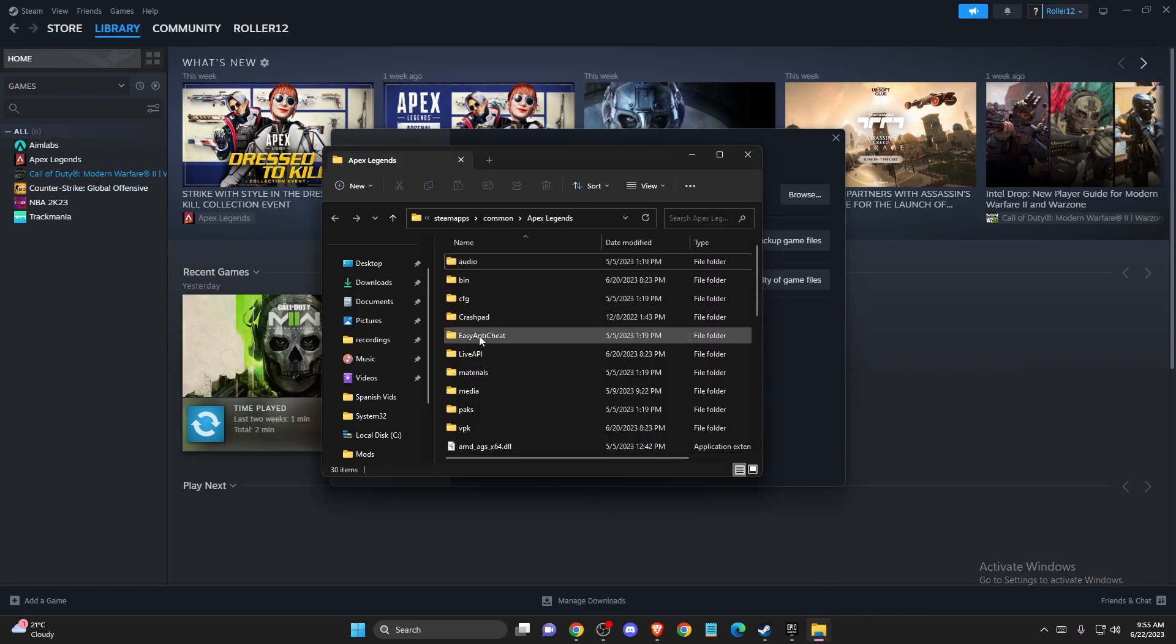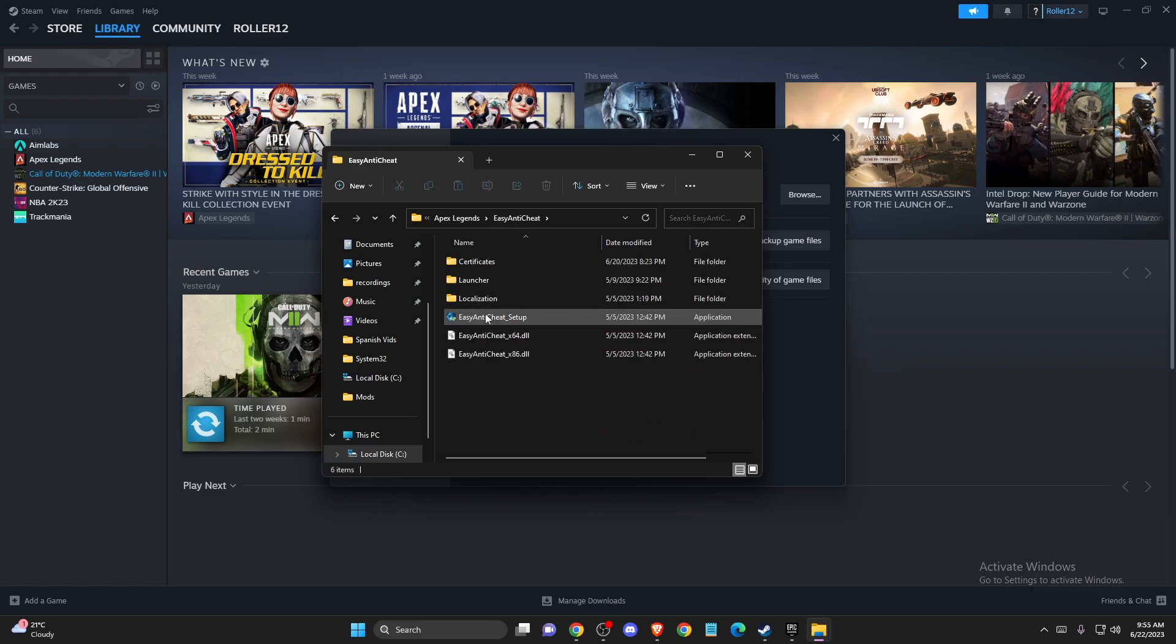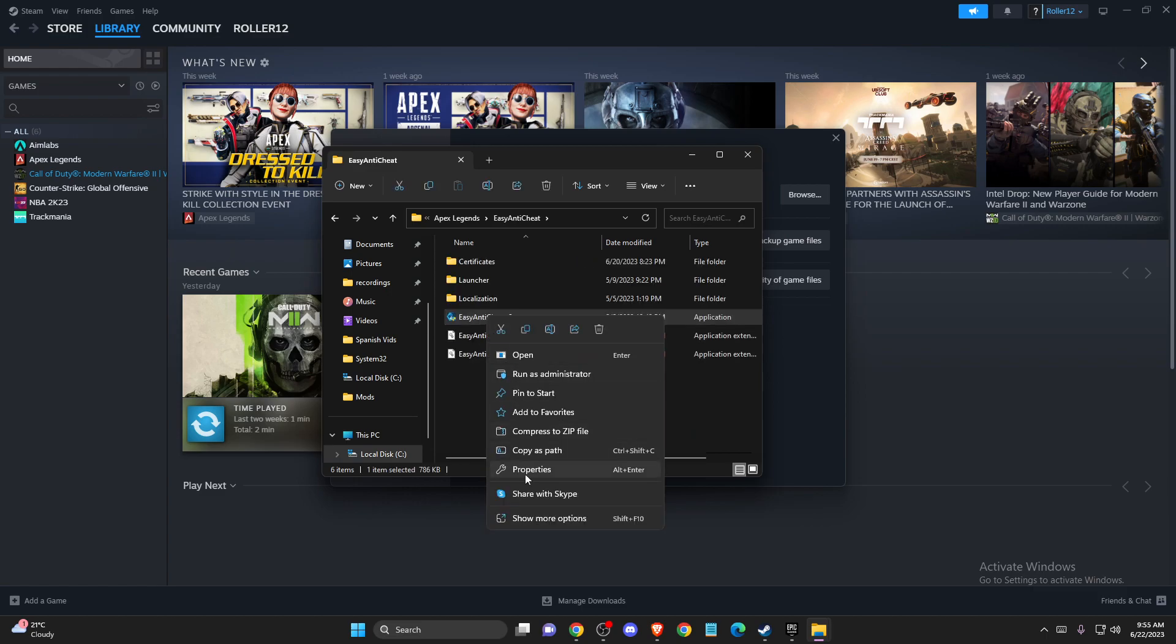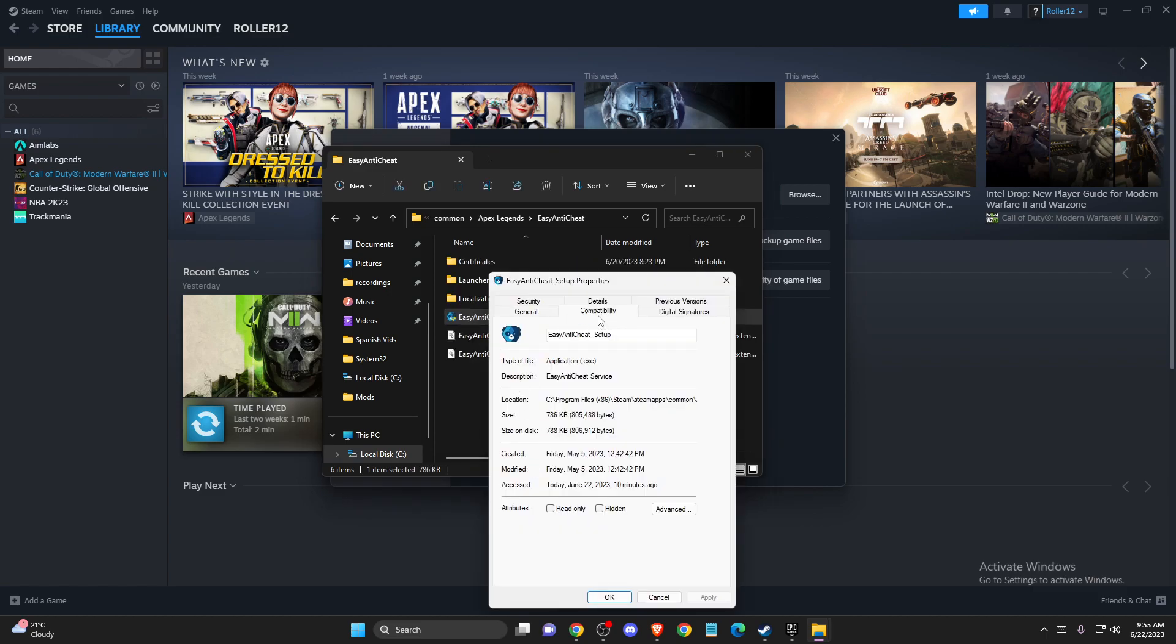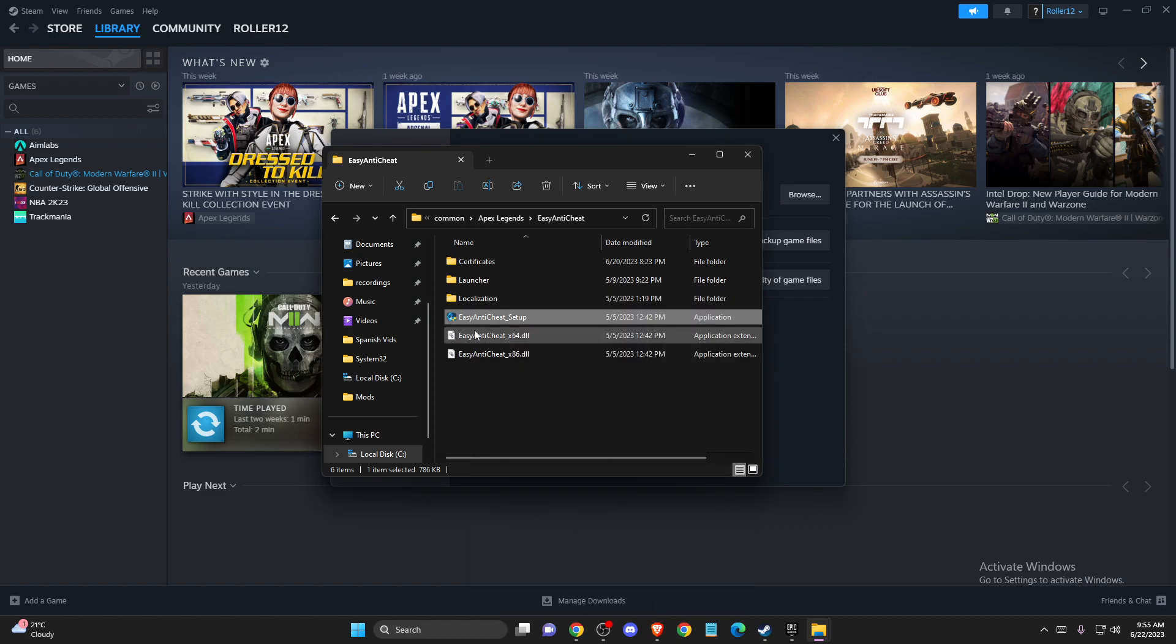Then you need to go to Easy Anti-Cheat, right click on it, go to properties, compatibility, and make sure to run this as administrator. Press apply, okay.